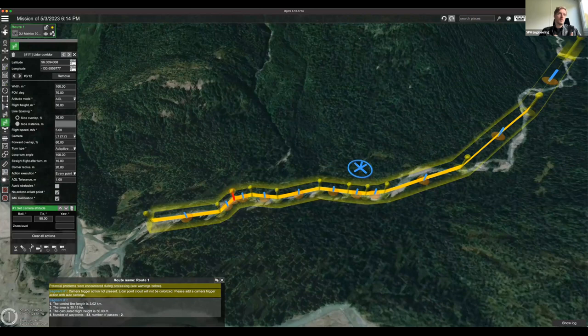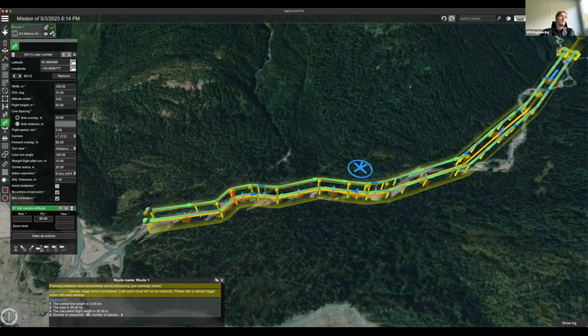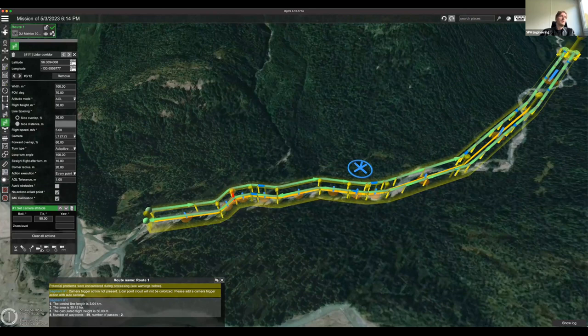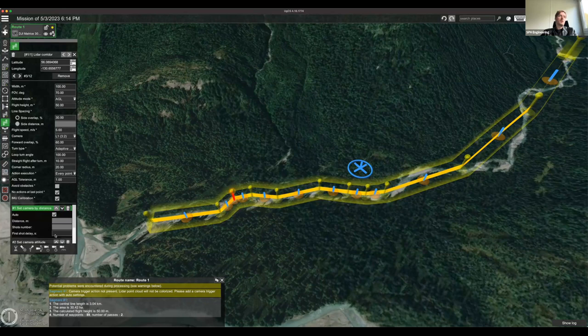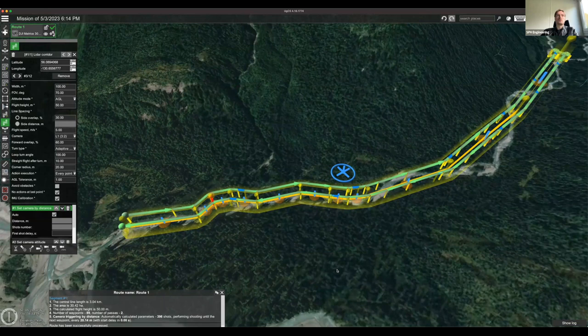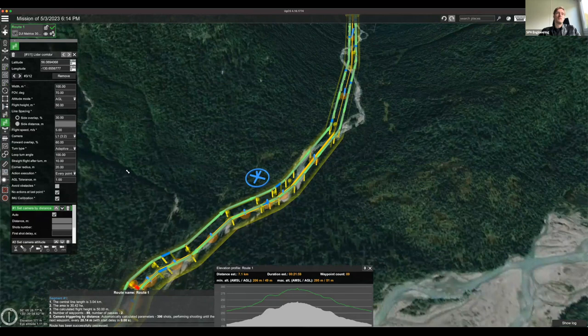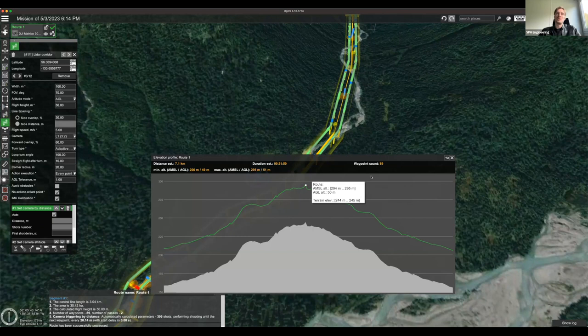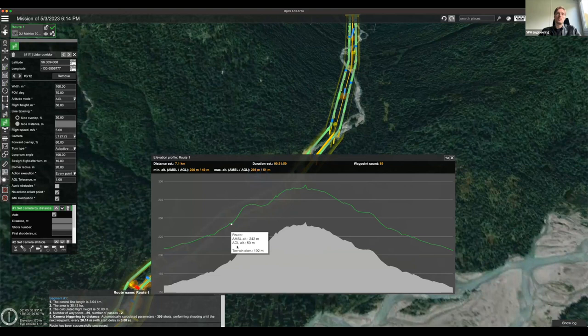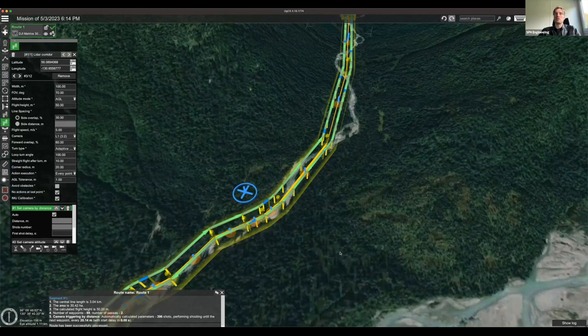In the camera-by-distance action parameters, you can see how many shots in total will be taken and how often in meters the camera will be triggered. Under Parameters, clicking 'Show Elevation' displays the elevation profile, which you can expand to see in detail. It also shows the total estimated duration, distance, waypoint count, and altitude for the corridor.